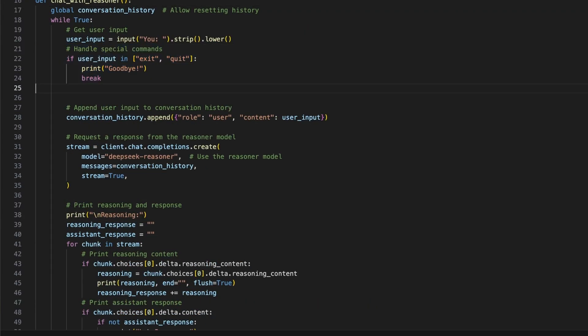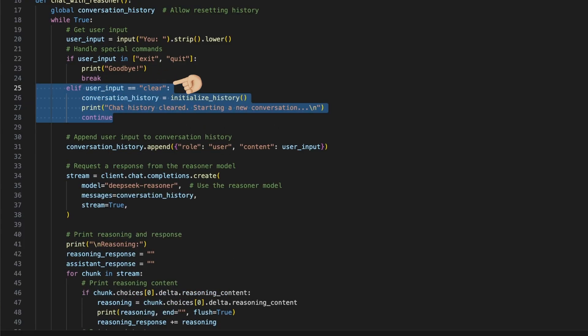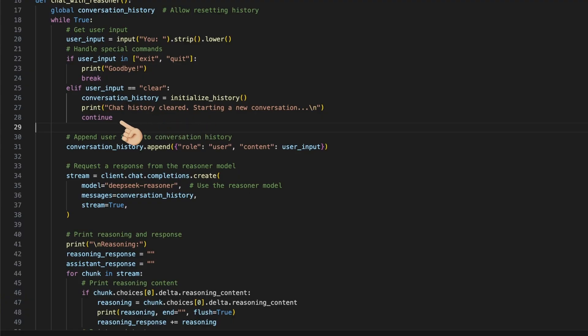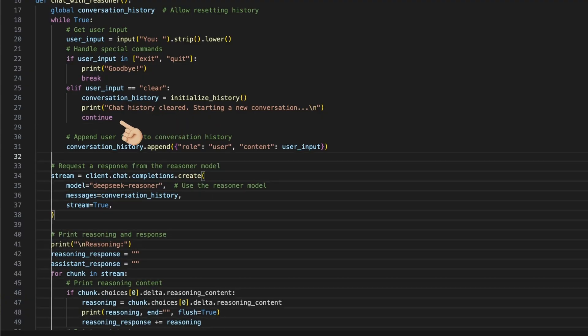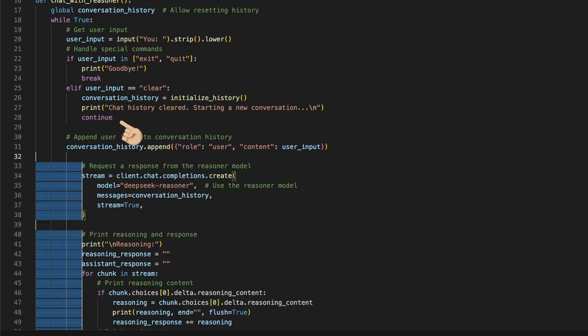Therefore, we can add a check to the user input where we say, if the user inputs the word exit or quit without any additions, we print goodbye and break the while loop. To clear the history and start with a new chat, we can add an elif here to check if the user input was clear. If so, we initialize the initialize history function with the default list again. Then we add a short feedback to the console and continue the loop.